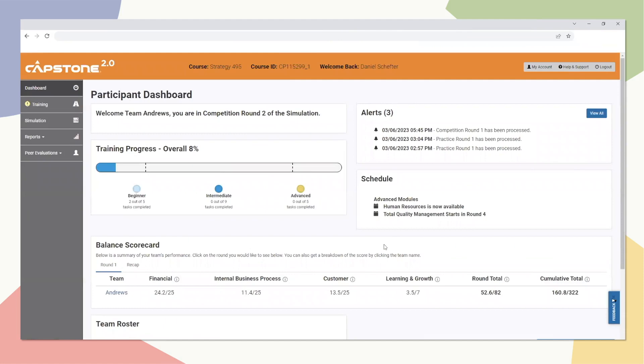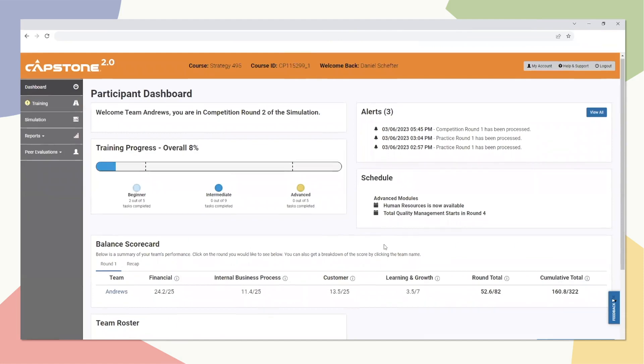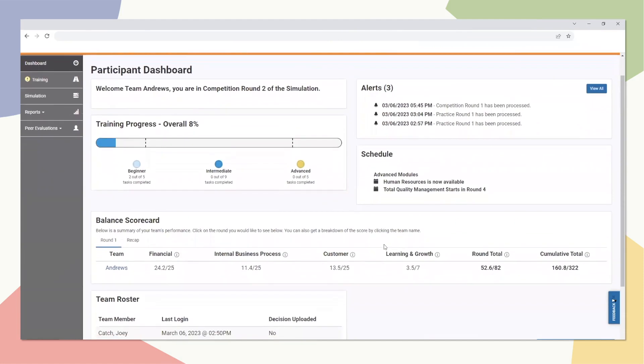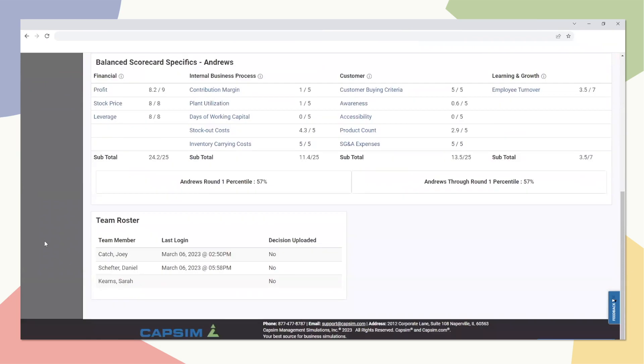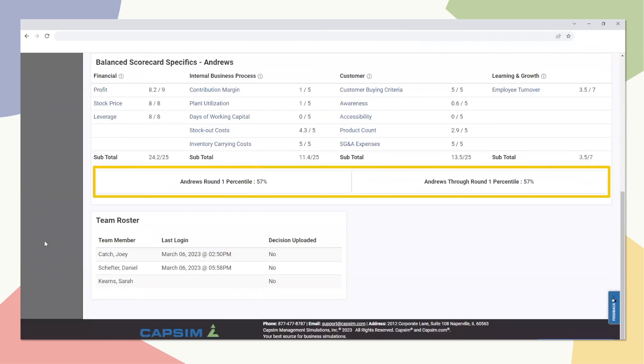This update also displays the Balanced Scorecard percentile score directly to the student. Teams can see their rankings from the dashboard in the drill-down of their Balanced Scorecard results.